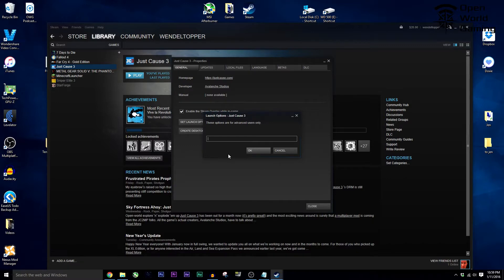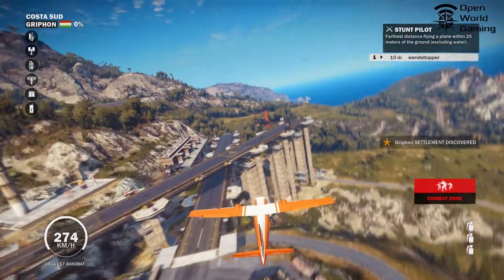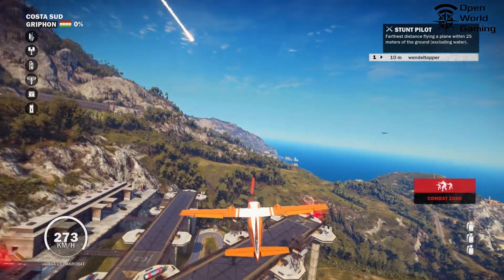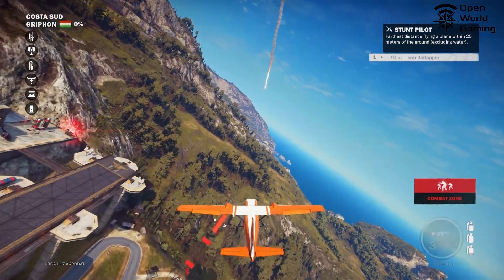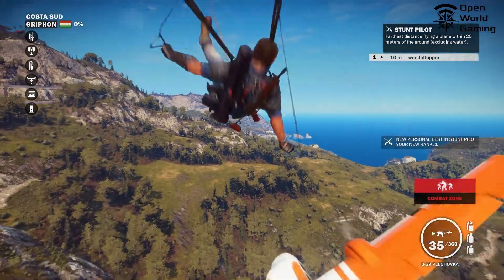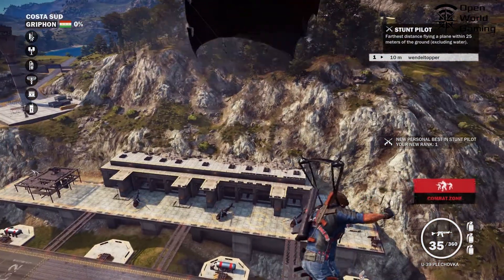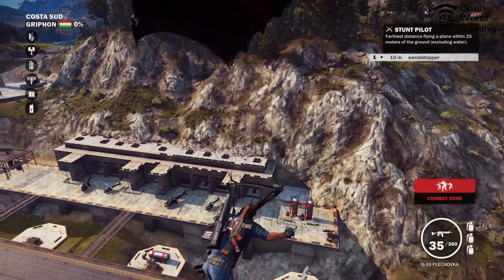Now you don't have to do this each time you install a mod for Just Cause 3 — we're just going to do this one time. Now, how do I actually install the mod?